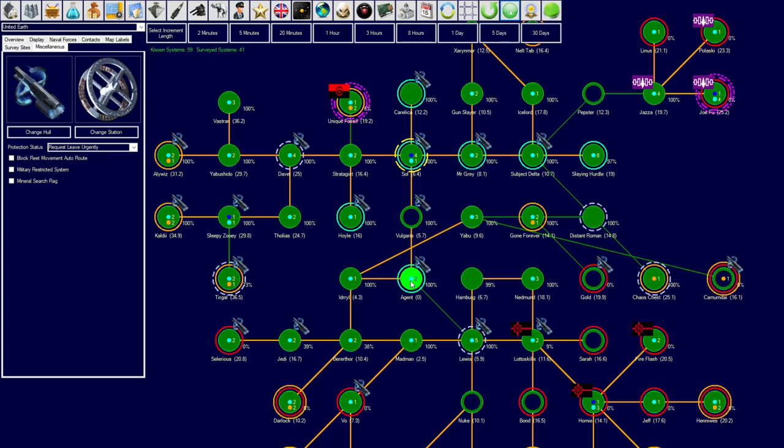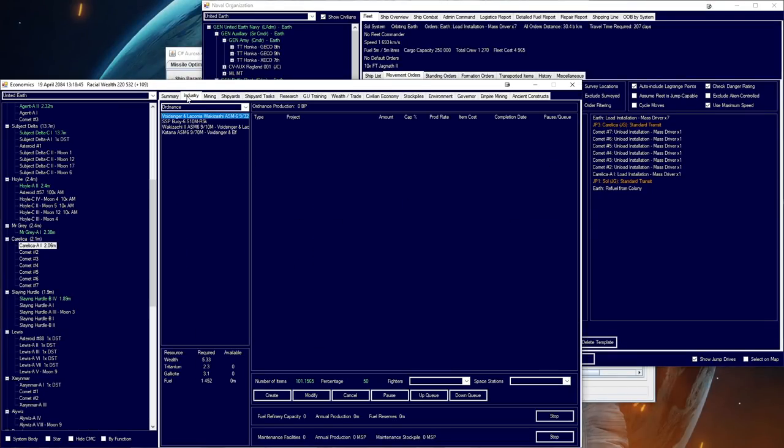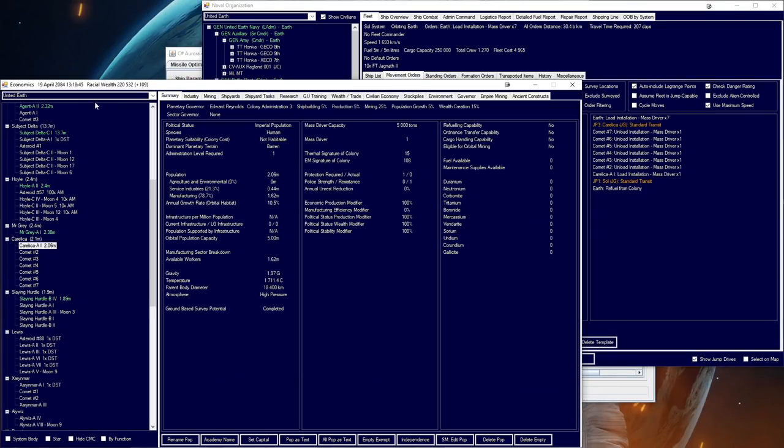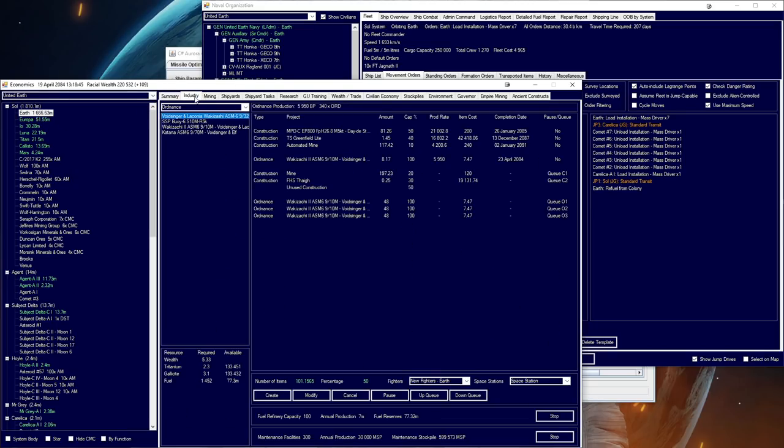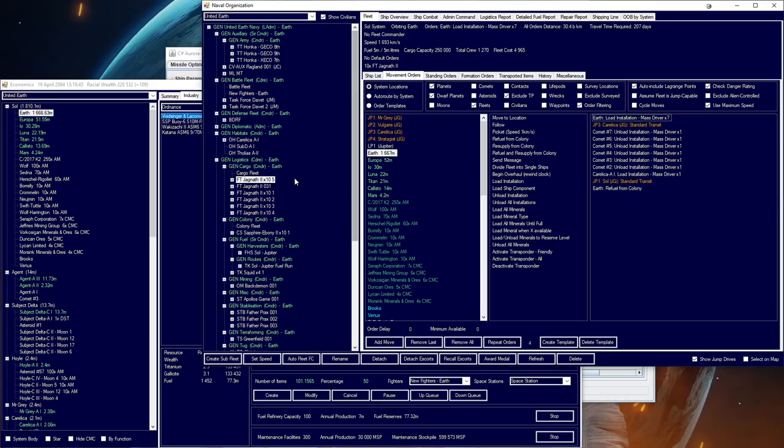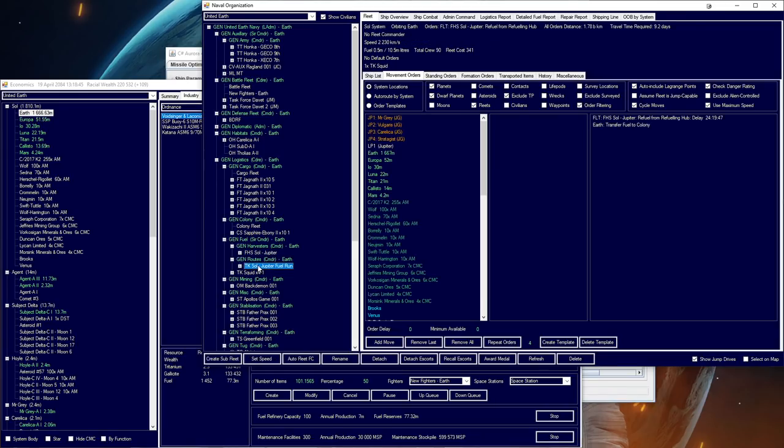So, unload installation mass driver. Unload. Let's try again. Maximum items, one. Then we'll come back to Earth. And then we're going to send out a whole bunch of auto mines. And we're going to dump some auto mines all over Calica. Once the new Jagnavs are produced that we've just ordered, what we'll get those to do is we'll get those to set up trade routes. And we'll have trade routes going to Calica, trade routes going to Subject Delta, Agent, probably even Hoyle. Just regular setups. And then we don't need to worry about them in future.